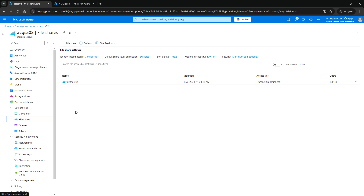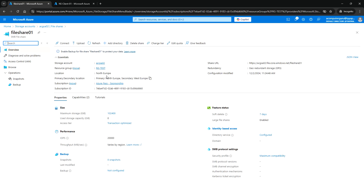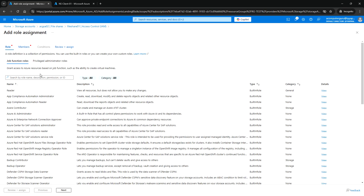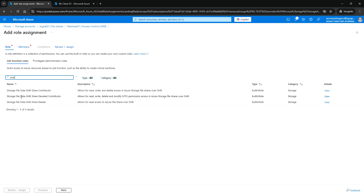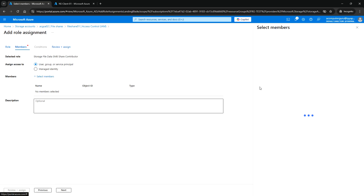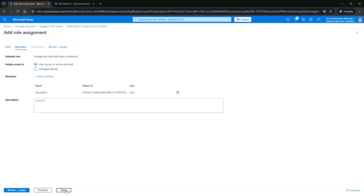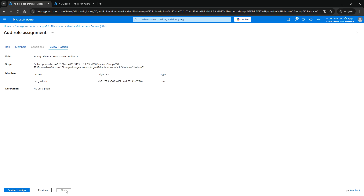Next, go to the storage account and the file share. We need to give the required permissions. We'll use the Storage SMB Share Contributor access so the user can read, write, and modify files. Go to IAM, click Add Role Assignment, search for SMB — select Storage File Data SMB Share Contributor, which grants read, write, and delete access. If you want reader access, you can choose that role instead. Click Next and select ACG admin as the member.